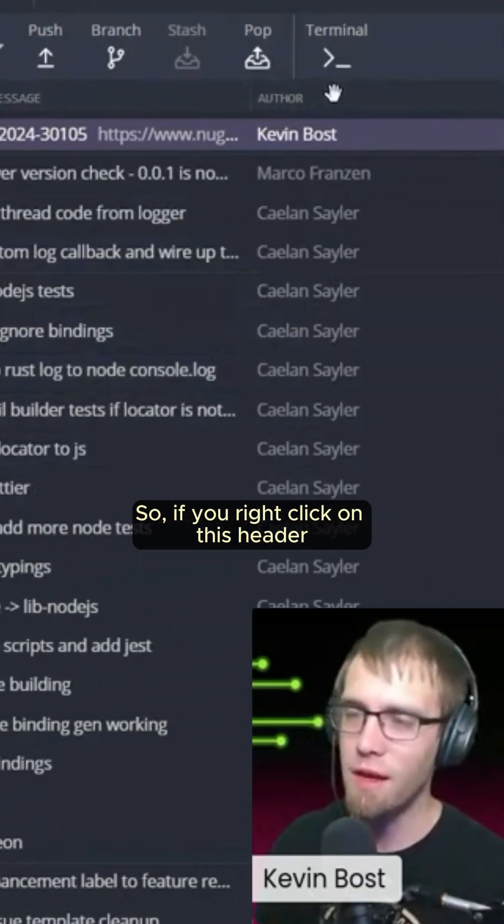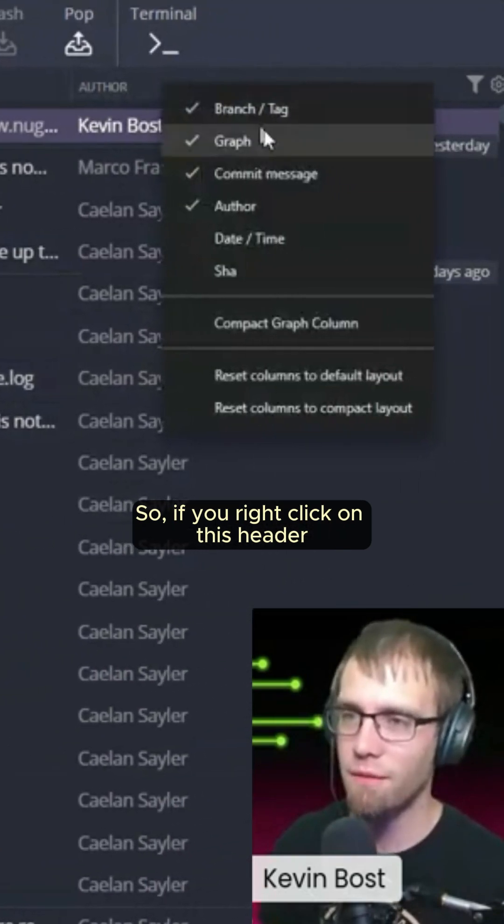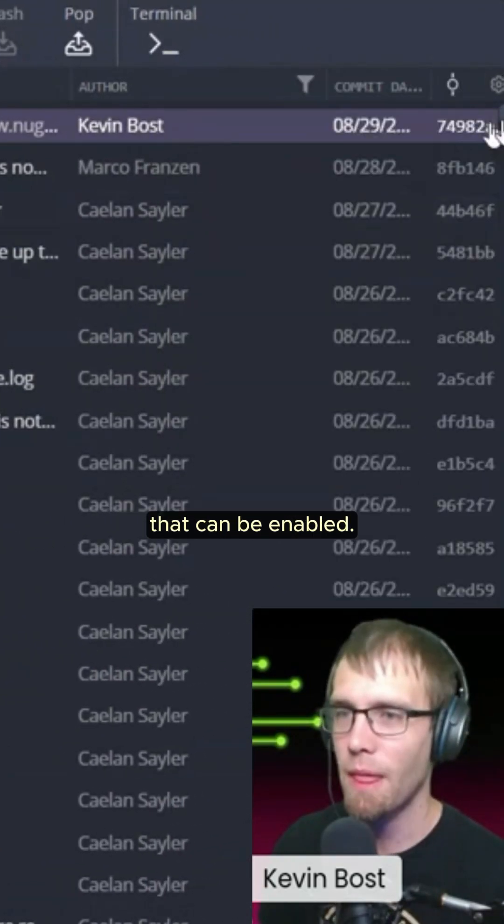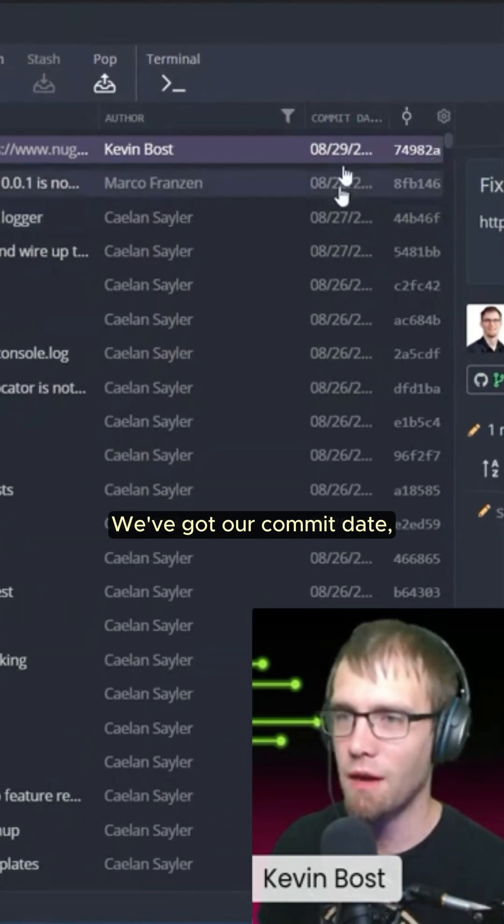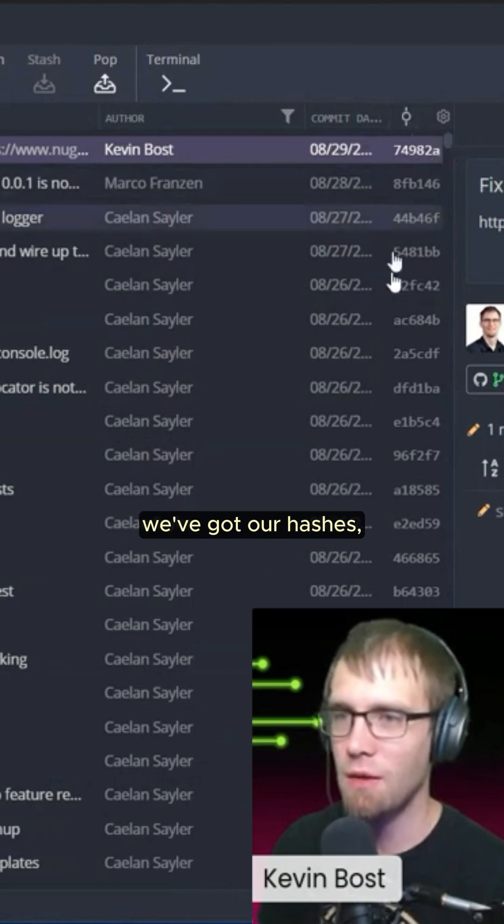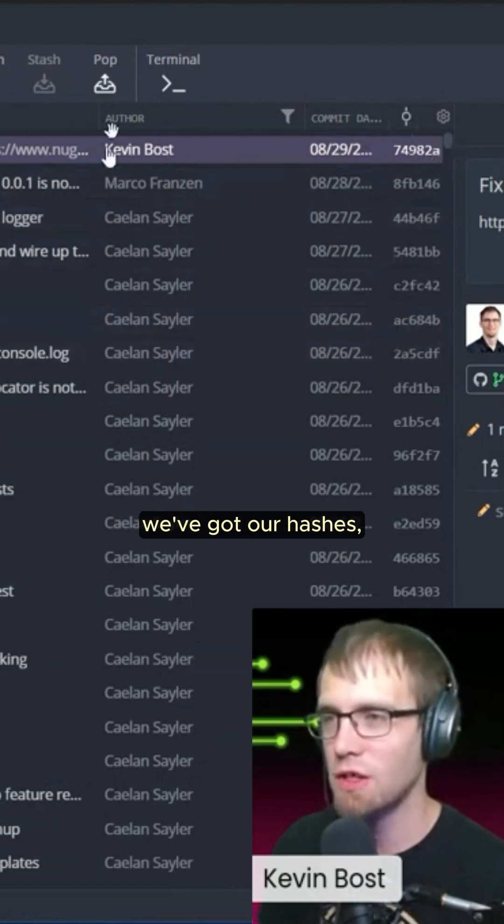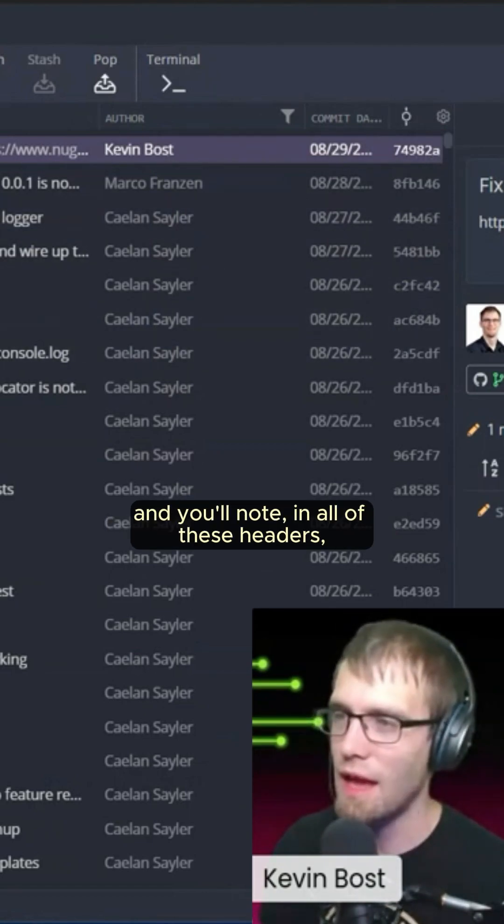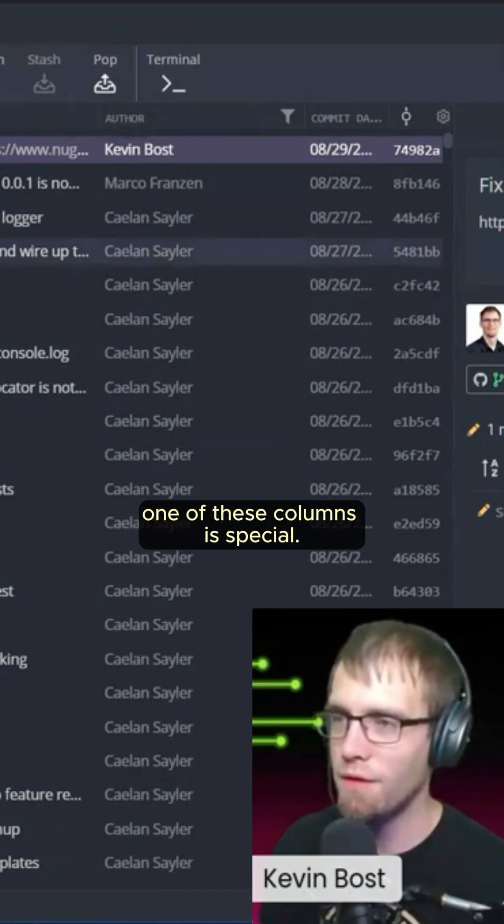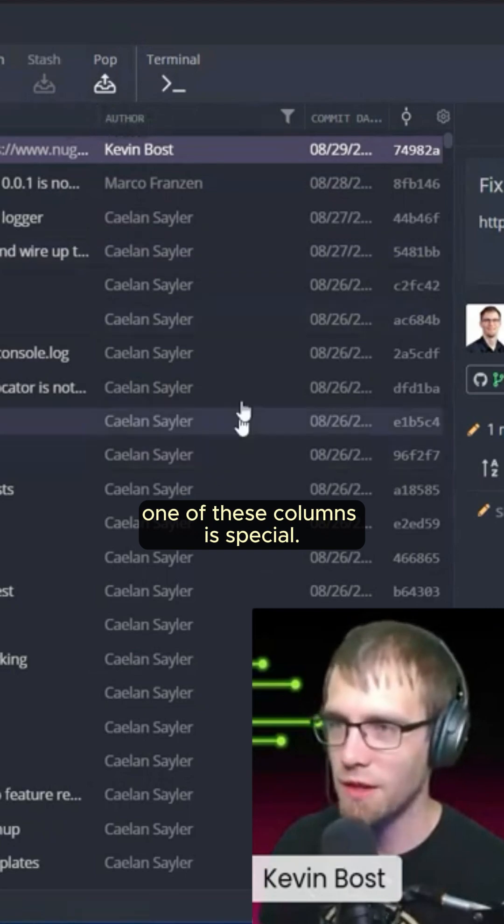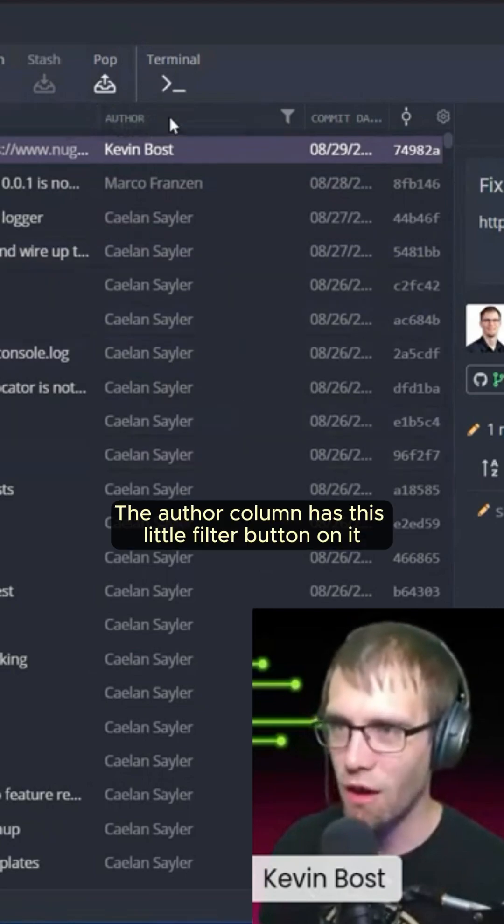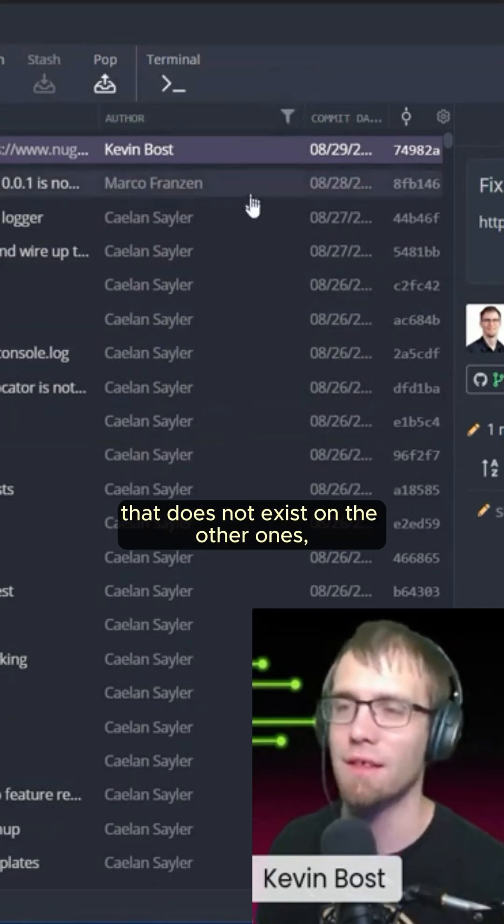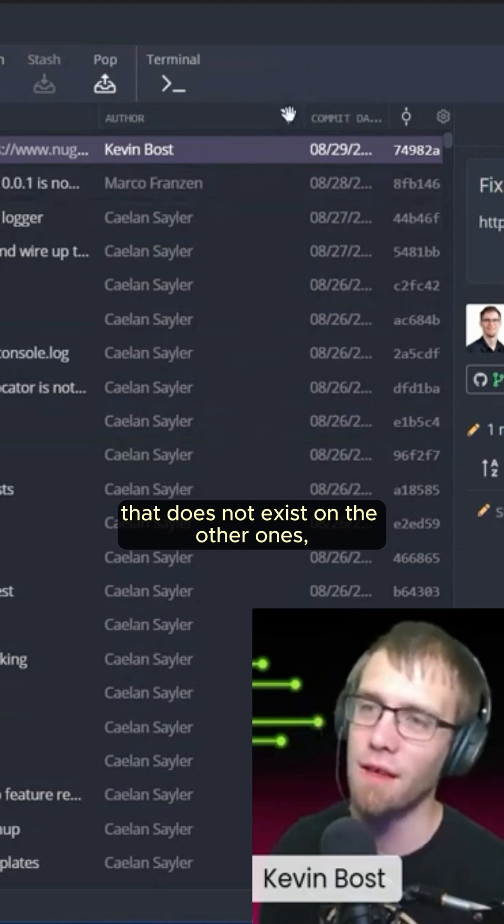So if you right-click on this header, you'll note that there are several columns in here that can be enabled. We've got our commit date, we've got our hashes, we've got our authors, and you'll note in all of these headers, one of these columns is special. The author column has this little filter button on it that does not exist on the other ones.